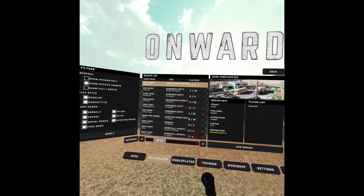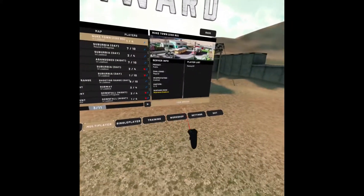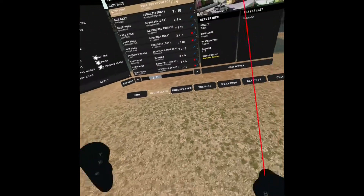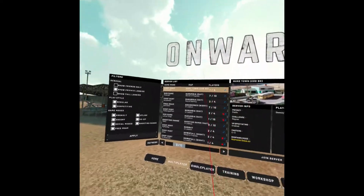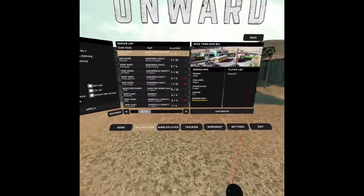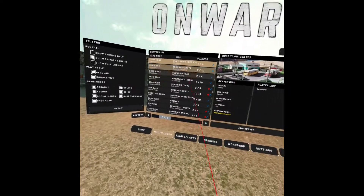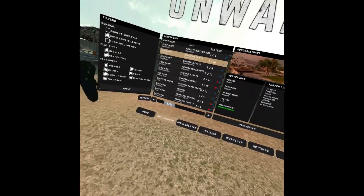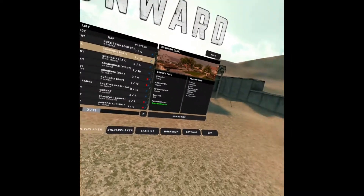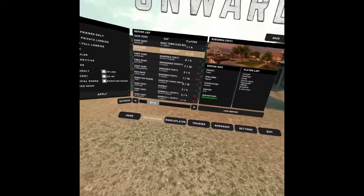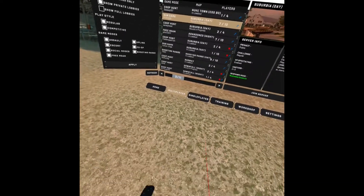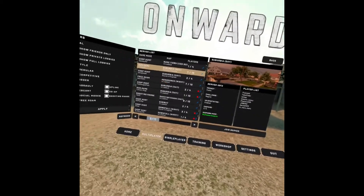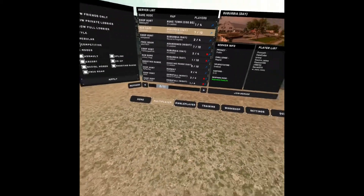If you find a server you're going to join it, but don't forget — you need the map installed to join a server with a custom map. Hope you guys enjoyed this video. If you found it helpful, like and subscribe. See you guys in the next video, goodbye!